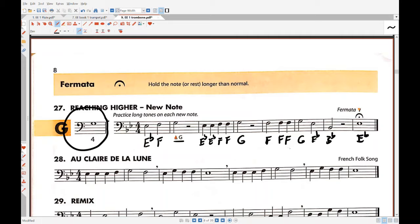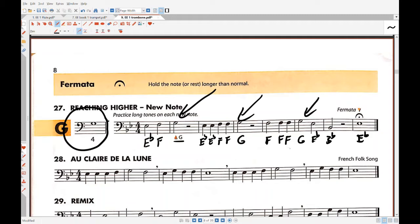So those are the notes you need. And of course here's the new note comes up three times in the song. And so I'm concerned that when you go to play that G it's gonna sound too low and I'd like to help you fix that.